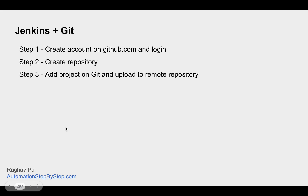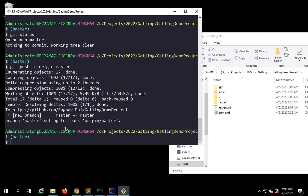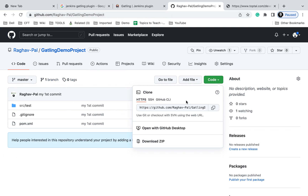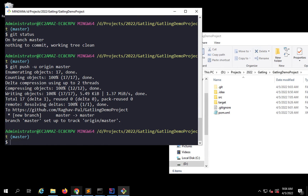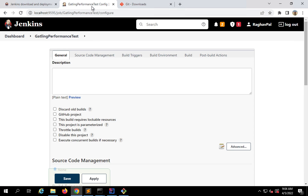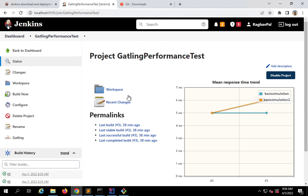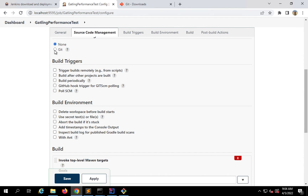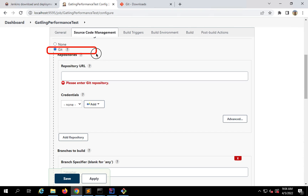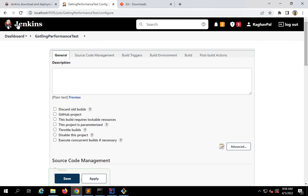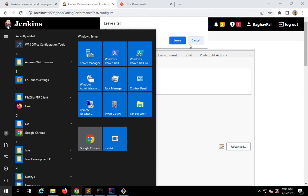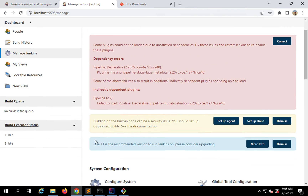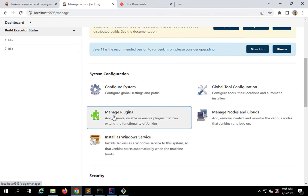We have put our project on Git. Now I can go to my Jenkins job and give my repository address. This is my repository and I'll copy the URL from here. Then I go to my Jenkins job, click configure, go to the source code management section, and we have the Git option here. Just in case you don't find the Git option, you can add the Git plugin. You can go to Manage Jenkins, then Manage Plugins.